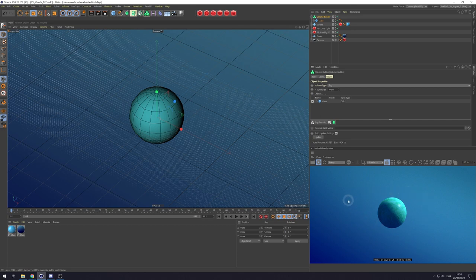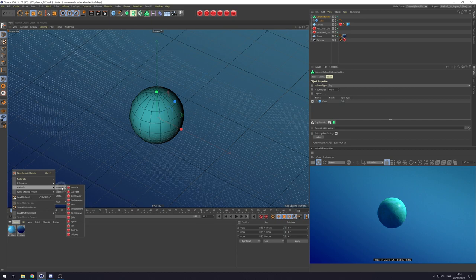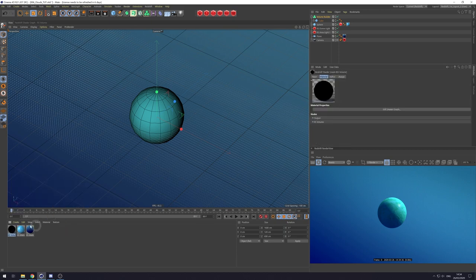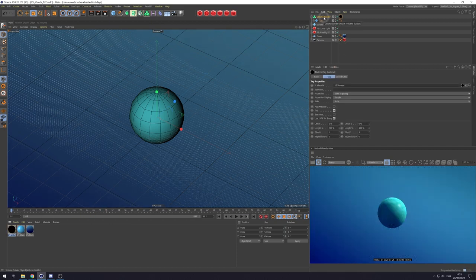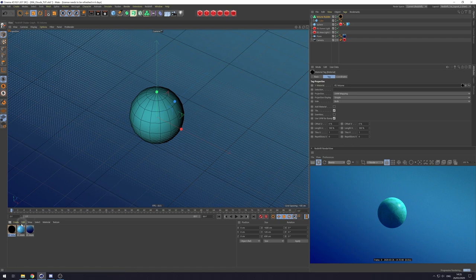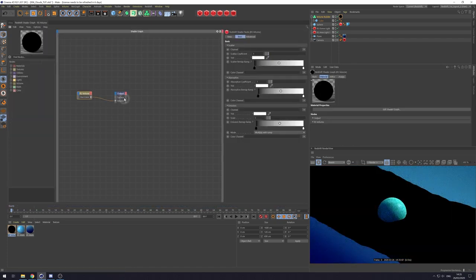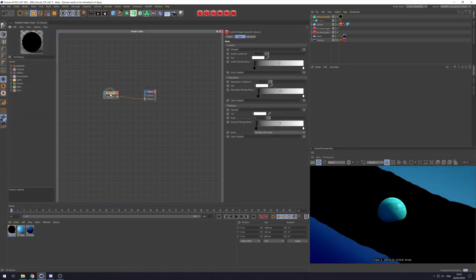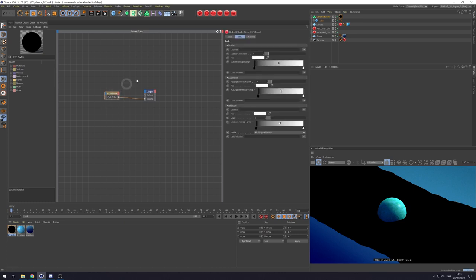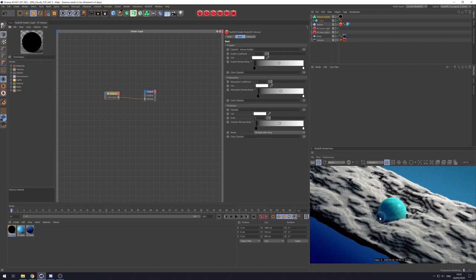And in order to start seeing our volume, we're going to need to create a volume shader. So we come down to here, into the materials and go create Redshift material and select our volume material. And we take that volume material, put it on our volume builder, still nothing. That's because we need to open up our material in the shader node, shader graph, select our RS volume and in our scatter channel. This drop down box here, we need to use volume builders and volume builder. And there we go. Now we start to see our cloud.